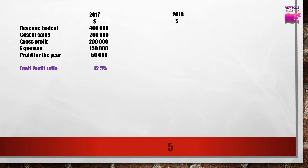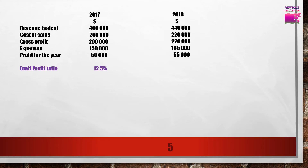In 2018, revenue increased to $440,000, cost of sales increased, gross profit increased, expenses increased, and profit for the year also increased. But the net profit margin or profit ratio is still 12.5%. Even though revenues, gross profit, expenses, and profits all increased, there is no change in the profit ratio.